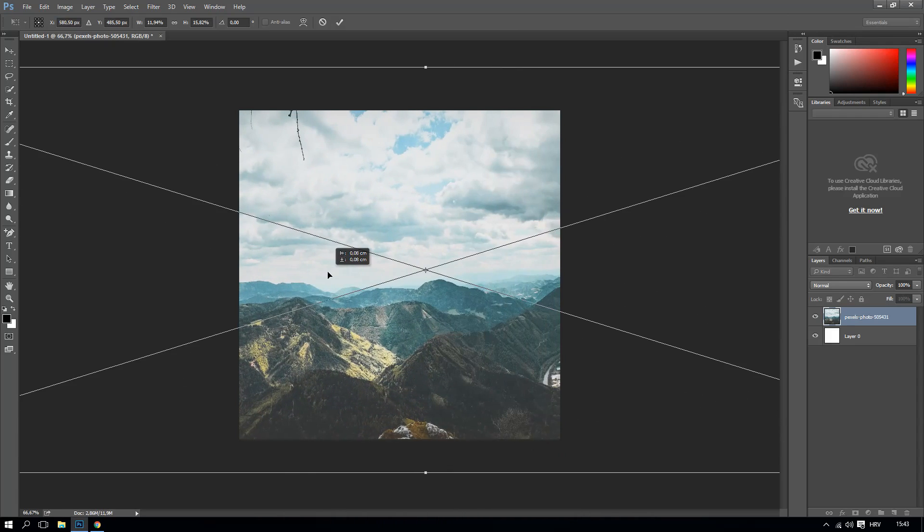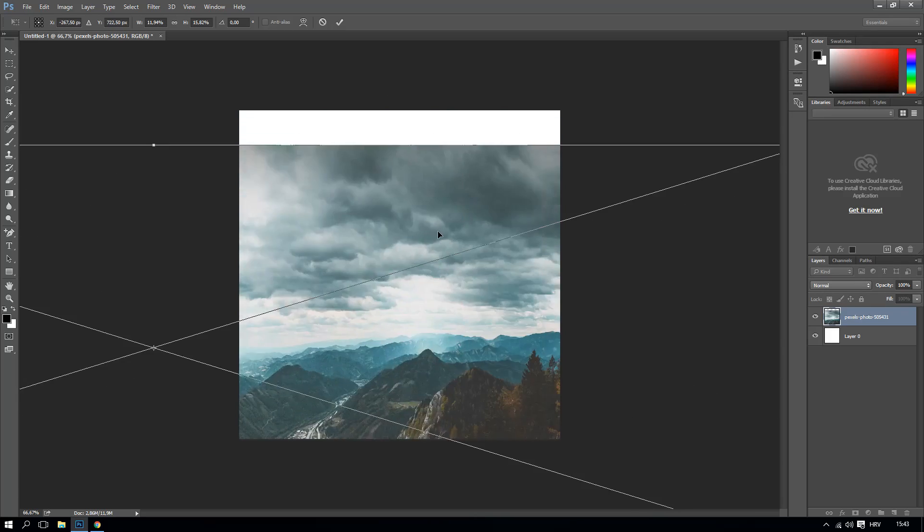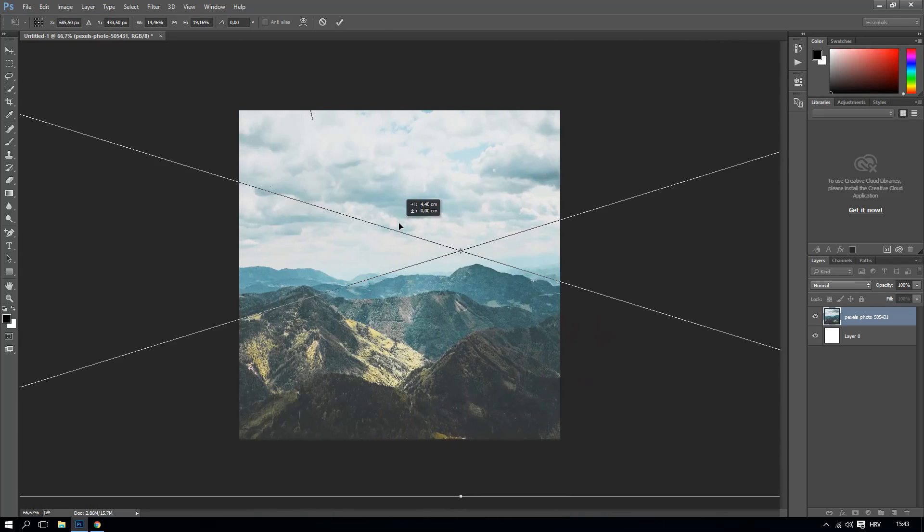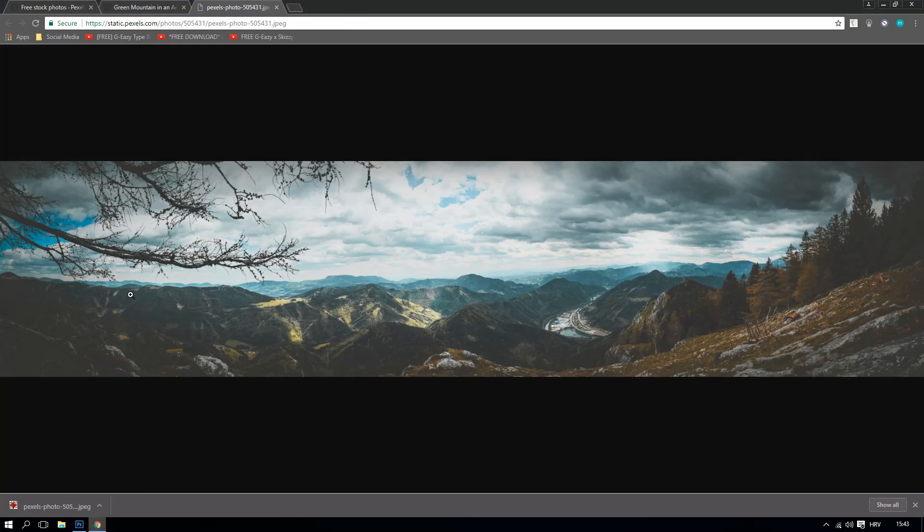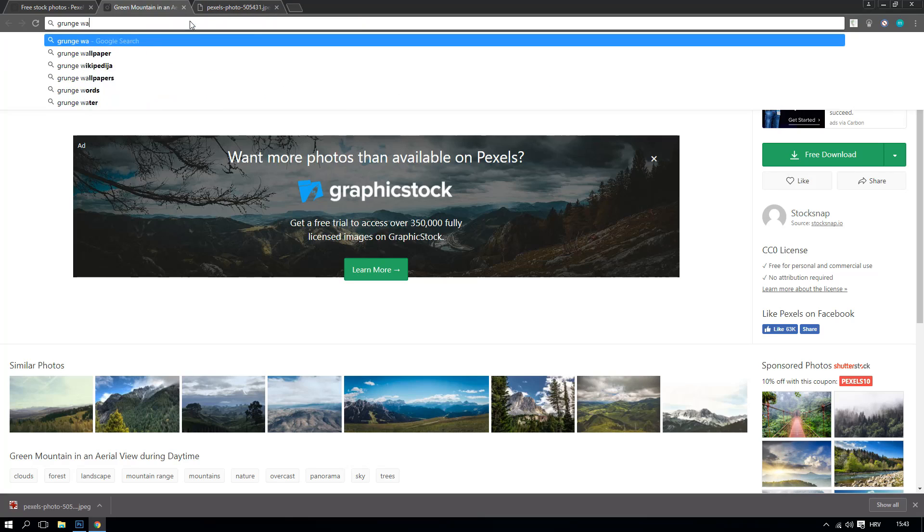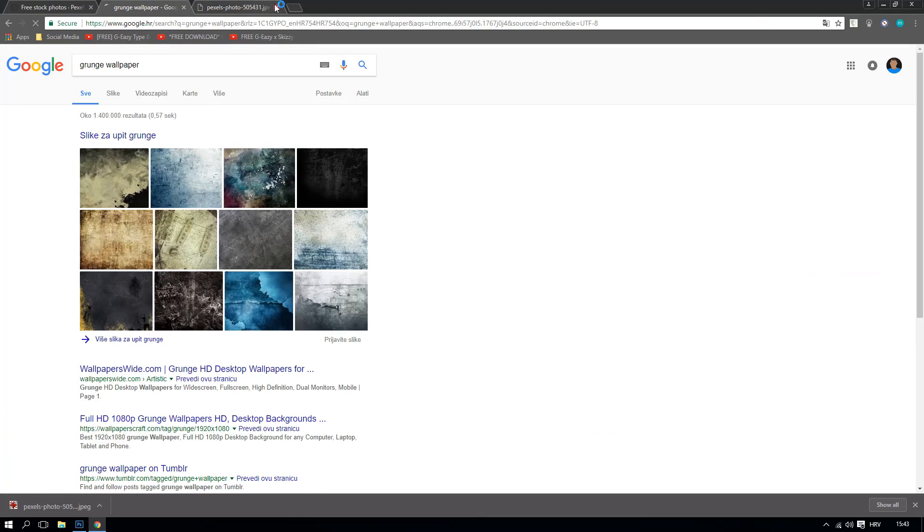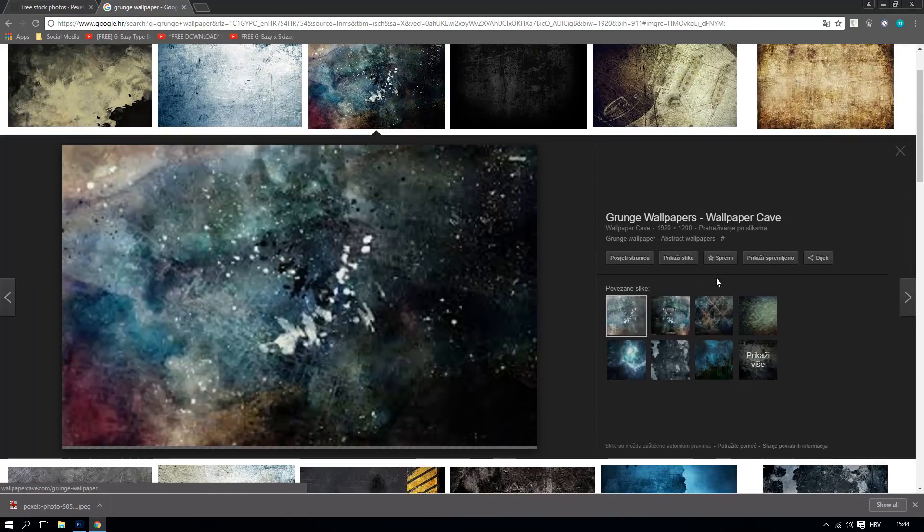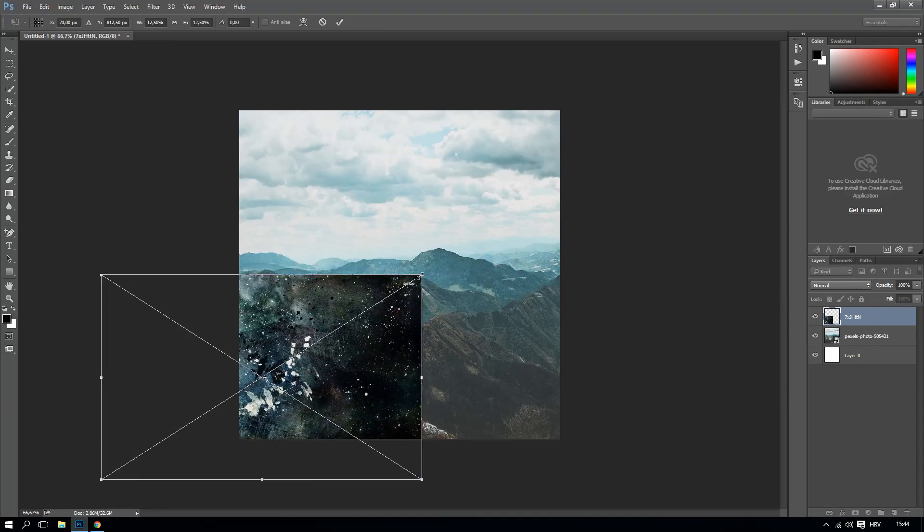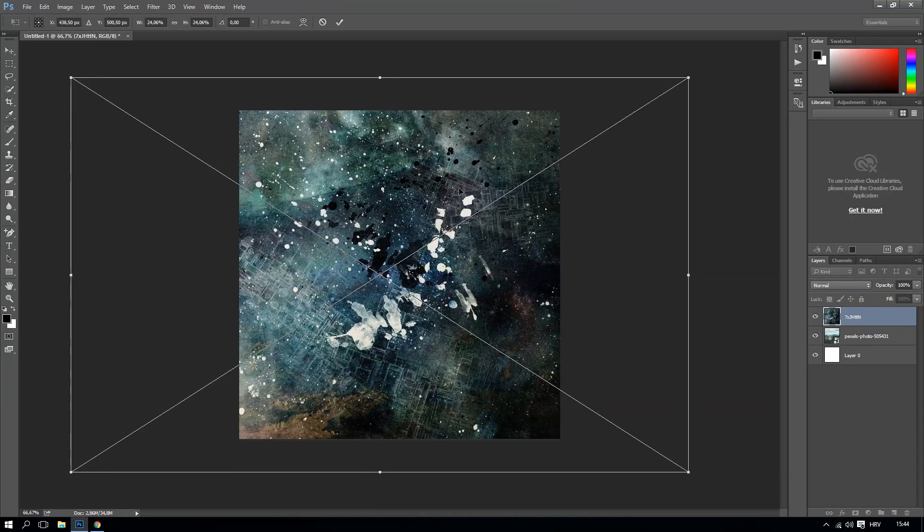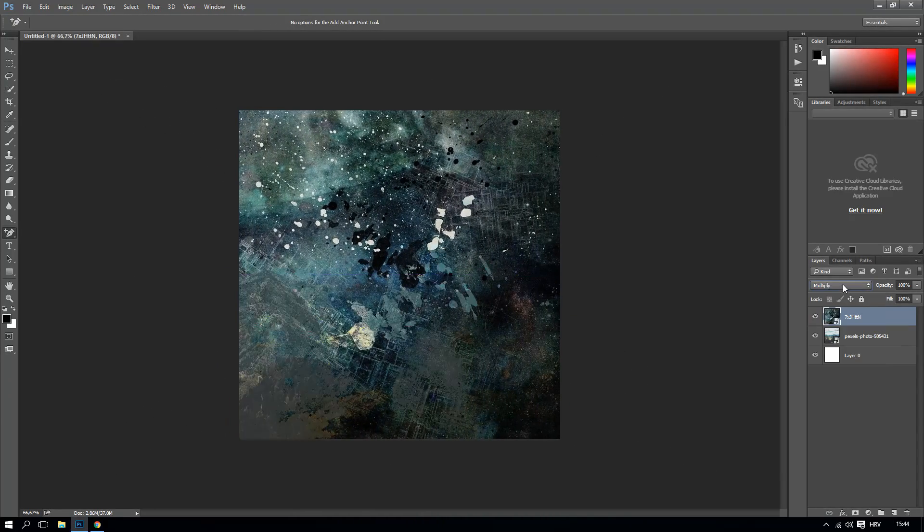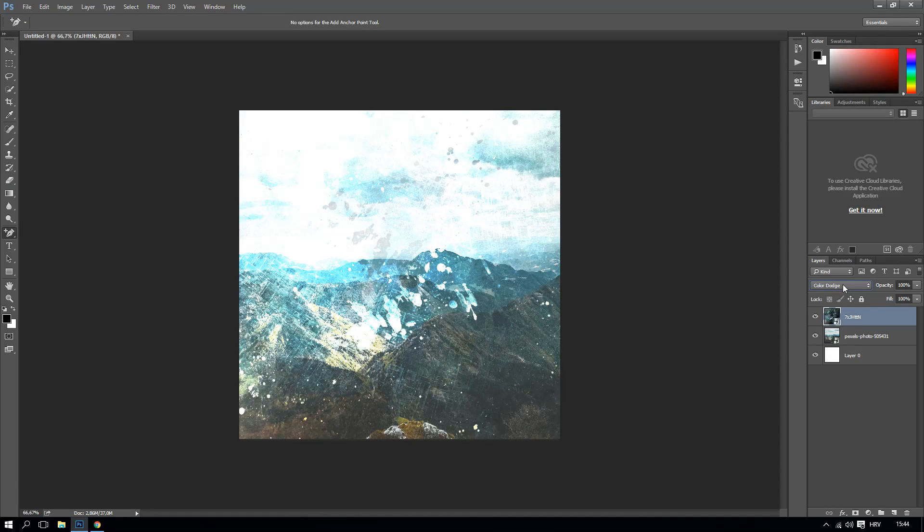Something like that, yeah like that. And we can make now grunge wallpaper. This will actually make the picture more grungy if you know what I mean. Right now like this, this is really cool. We can make it now an overlay, lighten, screen, color dodge. I don't know, lighten maybe or maybe overlay.